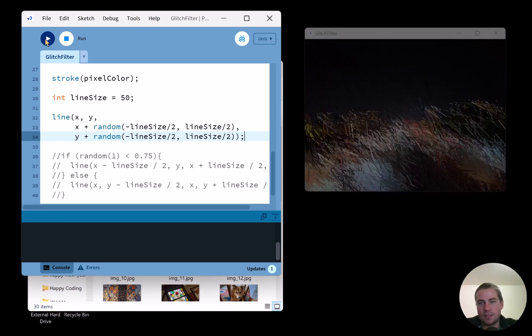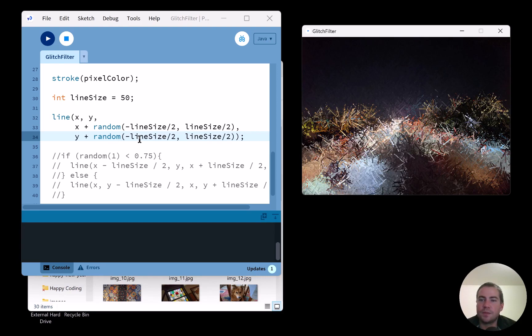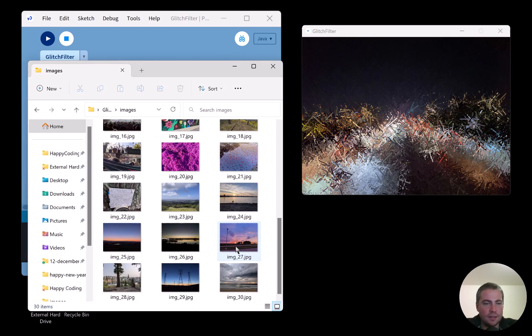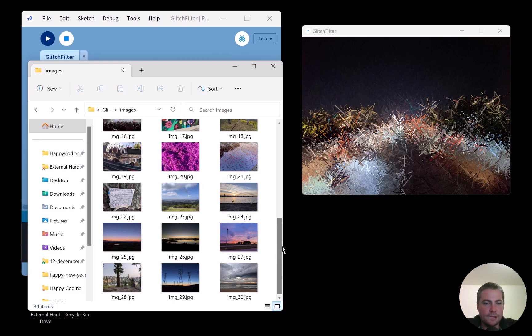Now the screen fills with lines going in all directions and it ends up looking kind of like frosted glass. I'm really into that effect.